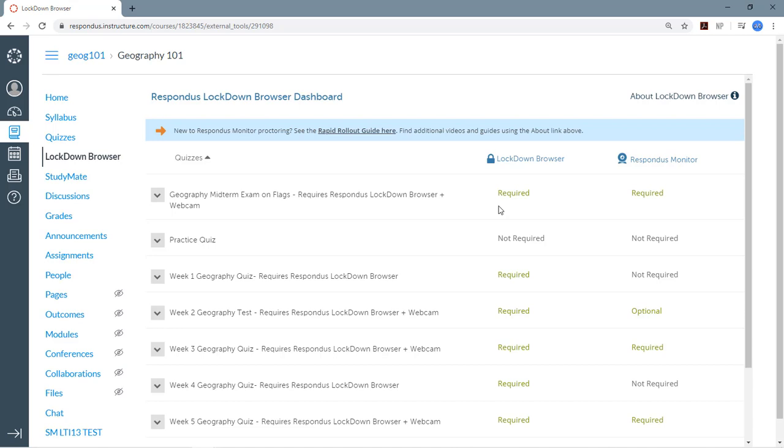If you've already set up an exam so it requires students to use Lockdown Browser, you'll see the word required in this column. And the same applies if you've set up the exam to require the use of Respondus Monitor.